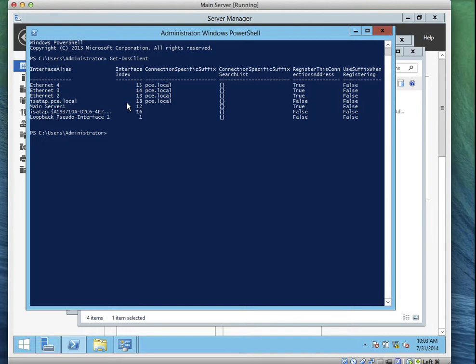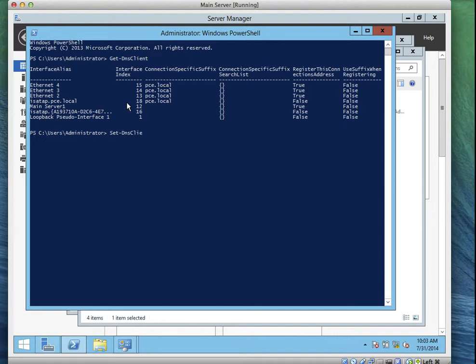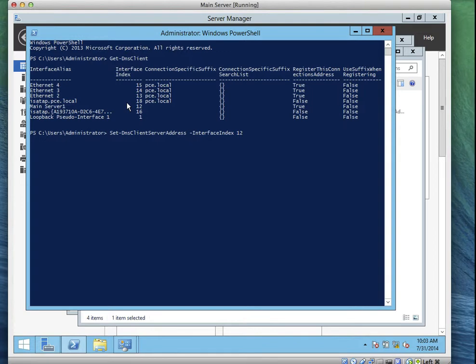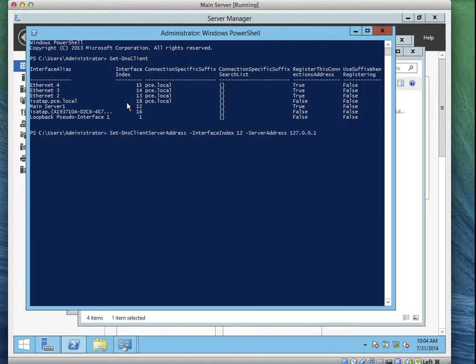So now type the command. I am working with task 6 on the lab manual. So you can follow me on that. So what I am going to do now, I am going to type set-dns-clients-server-address. Just follow the way it is written on your book. Then space, dash, interface index is one word if you notice on the manual. Then space, the X represents the index number. And the index number for our main server is 12. So I will put 12 there. And space, dash, server address, space, 127.0.0.1. So it can be any other IP address as well. You can do this on a client's computer. Now press enter.